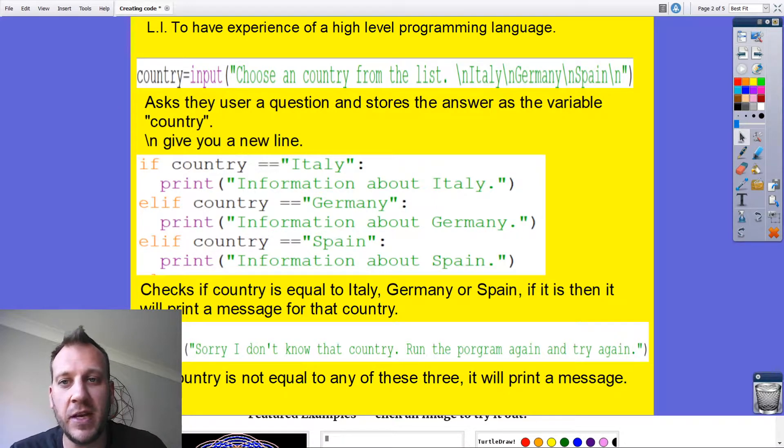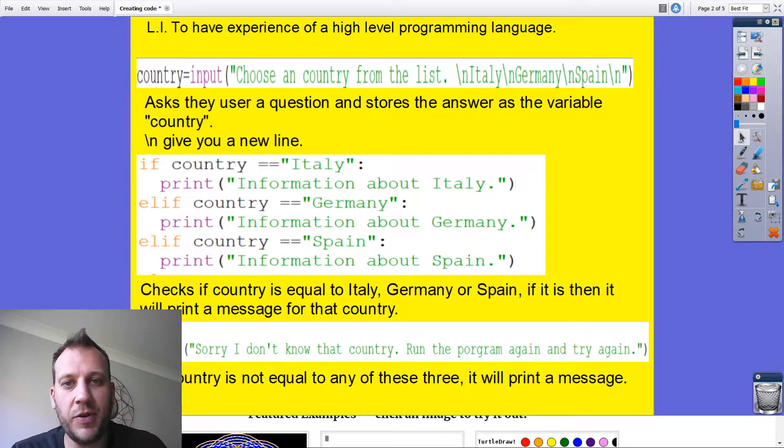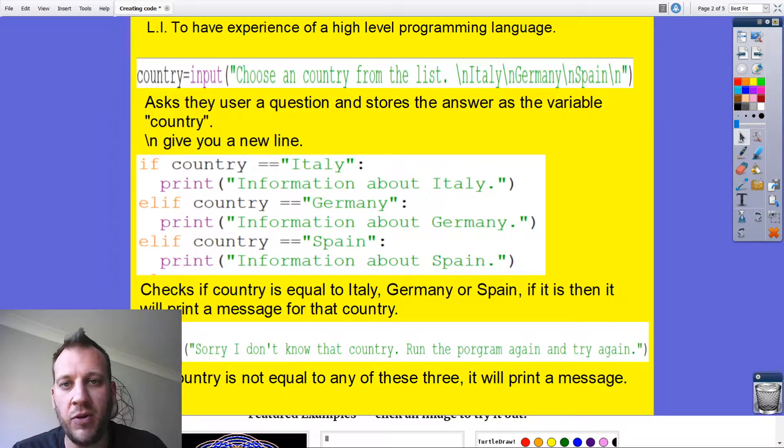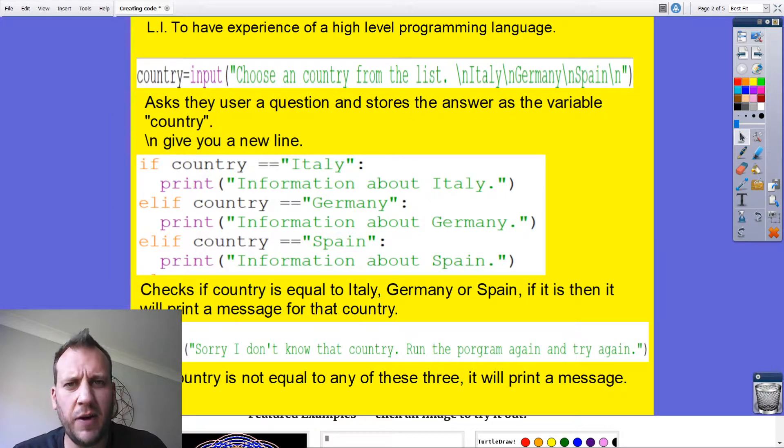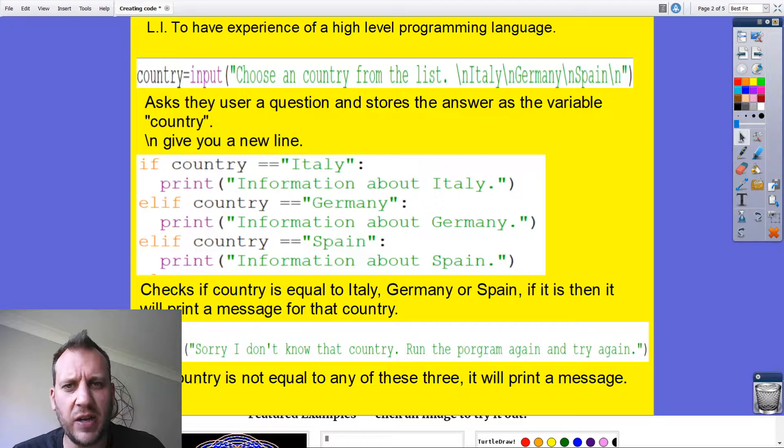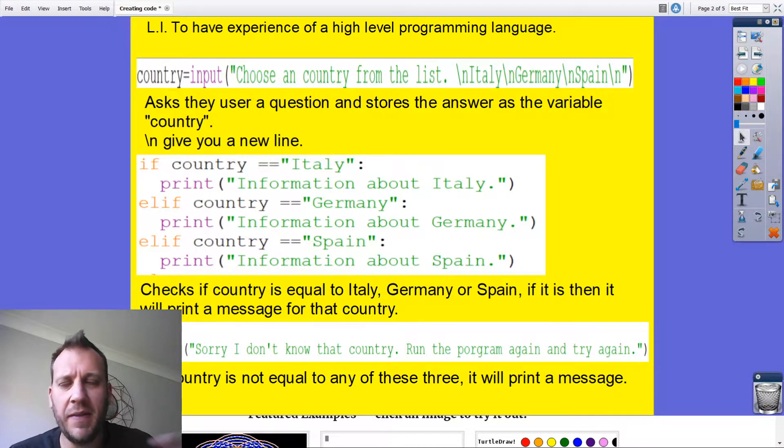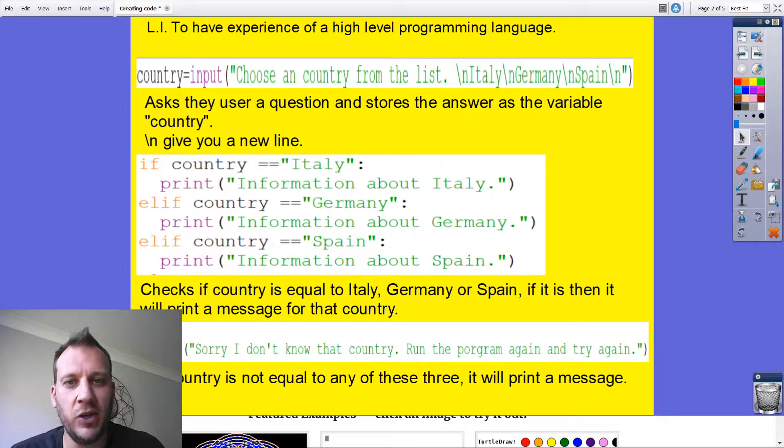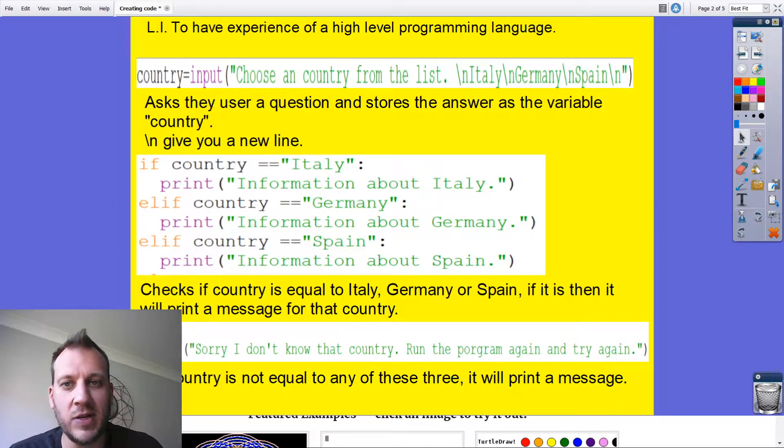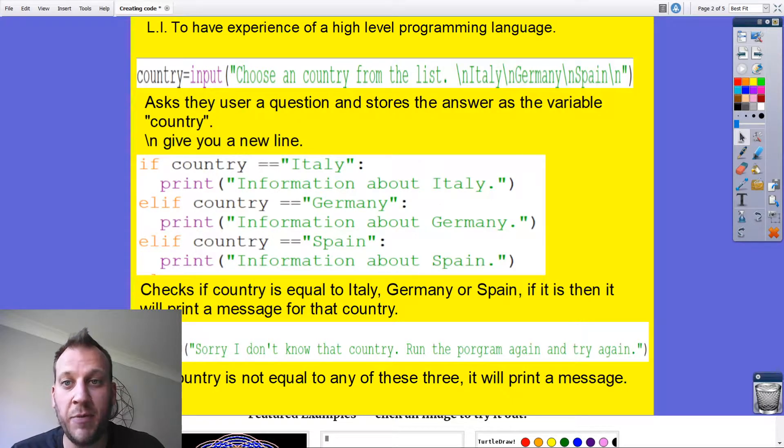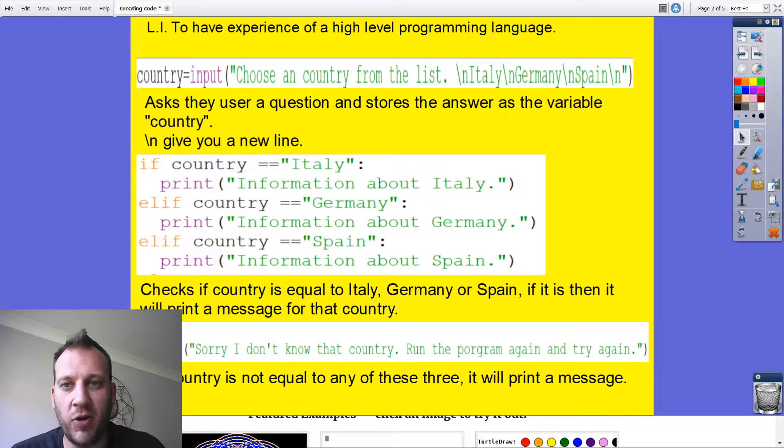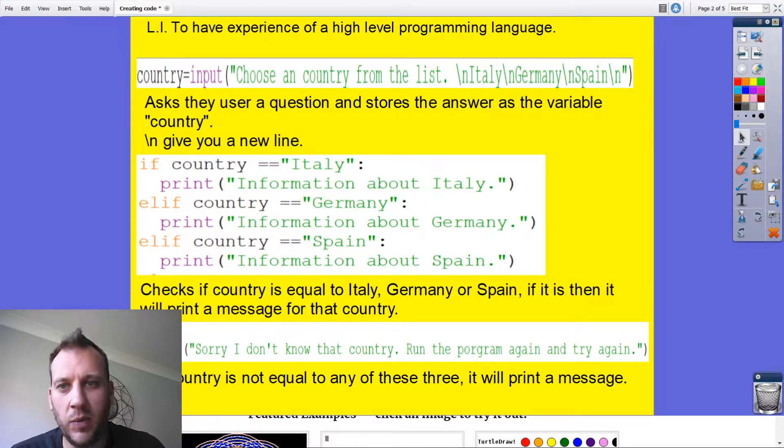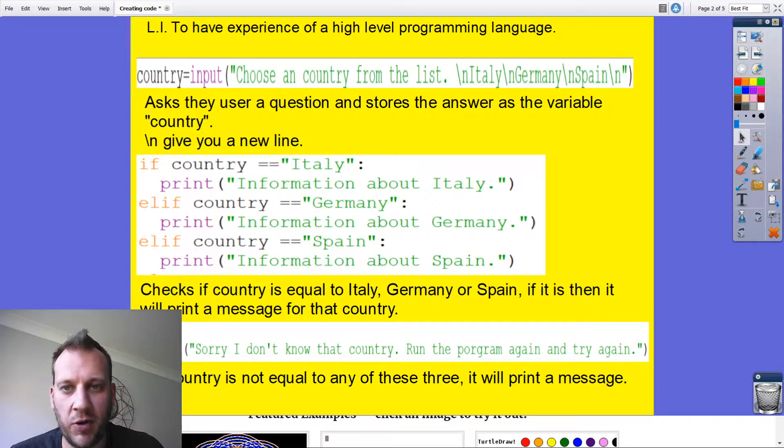The first thing it does is it asks, choose a country from the list. We've got at the moment Italy, Germany, Spain are the three countries. You'll notice I've got that backslash n, which means that makes a new line. So this is making a list. Whatever they choose gets stored as country because that's the name of my variable. So my variable is country and it's an input, and whatever they answer to this question gets stored as country.